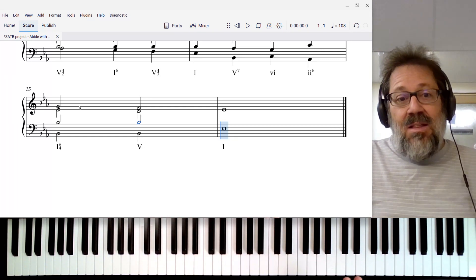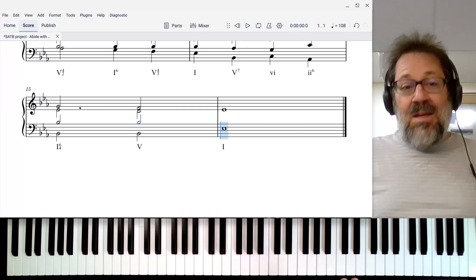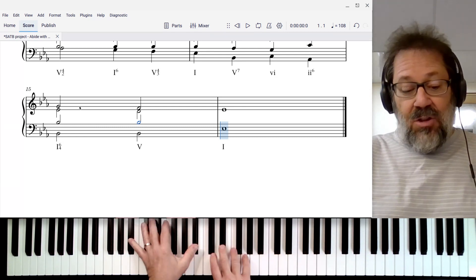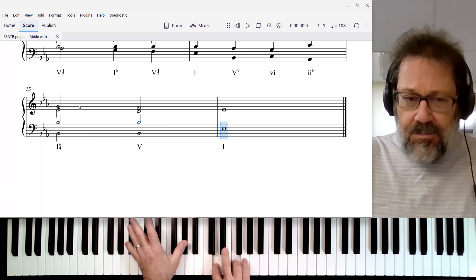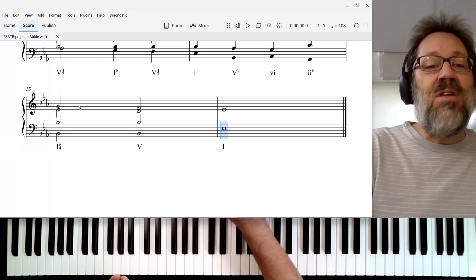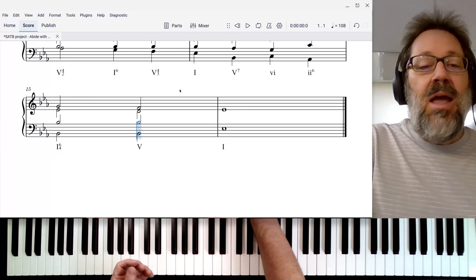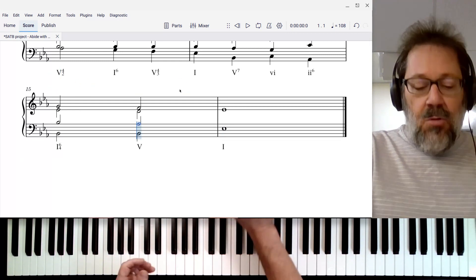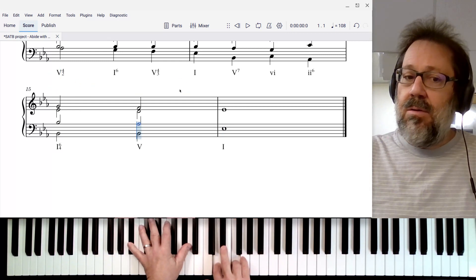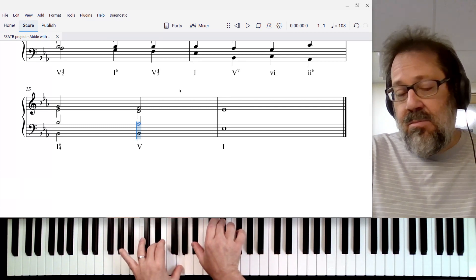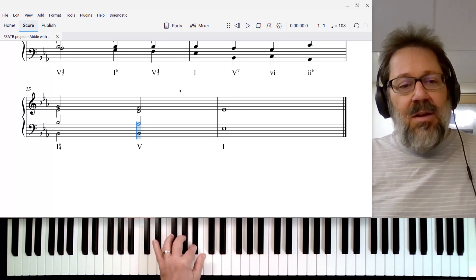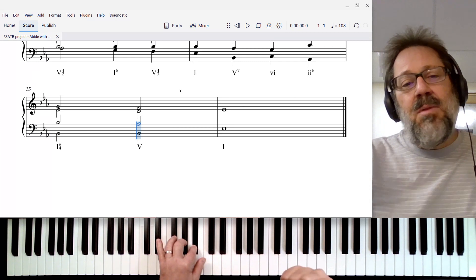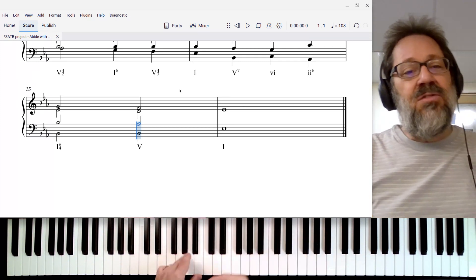Even if that V chord ends up being a 7th chord, which is going to be pretty common, we can do that. We can just take that tenor voice and move it down and then finally resolve it. That tenor voice, instead of holding onto the B-flat, can step down to the 7th.